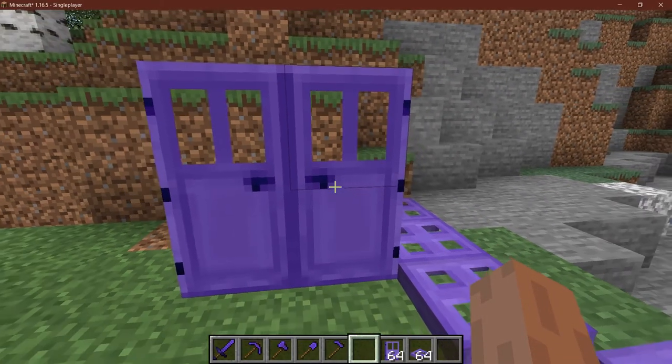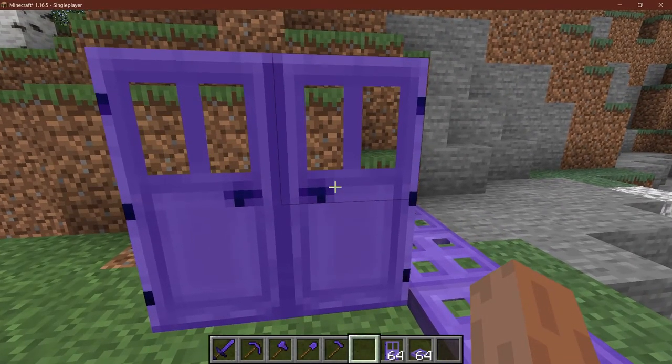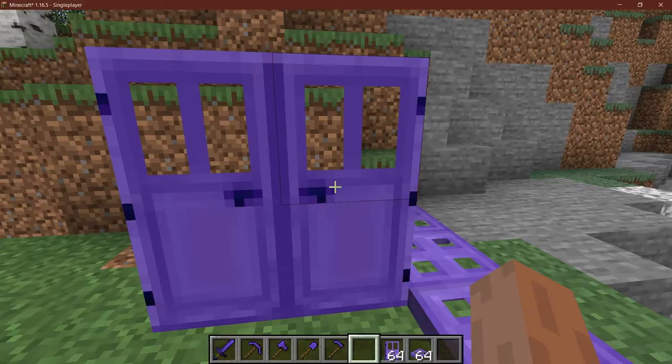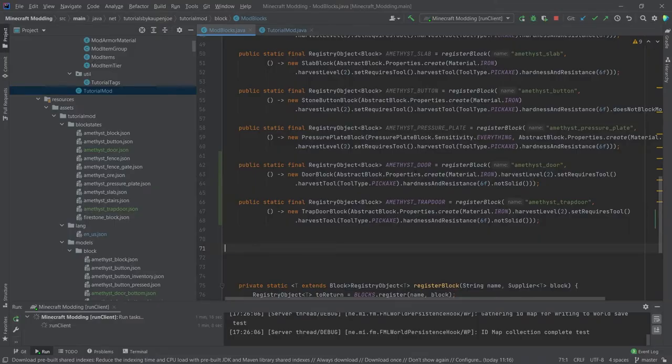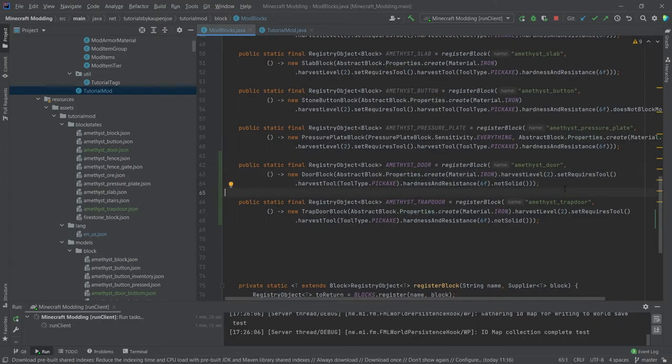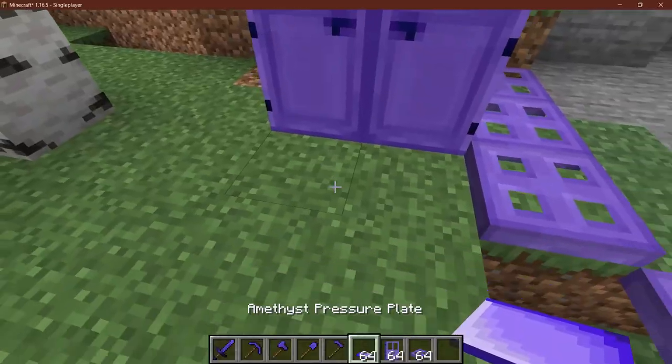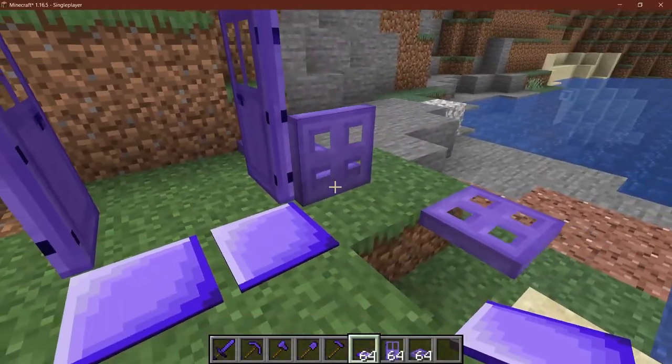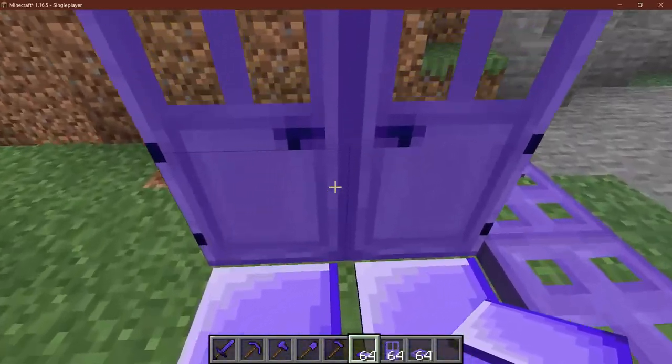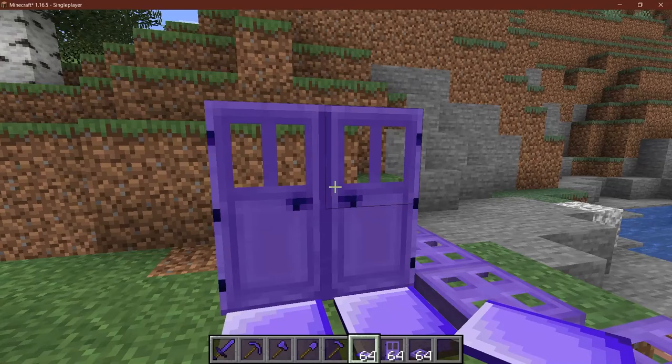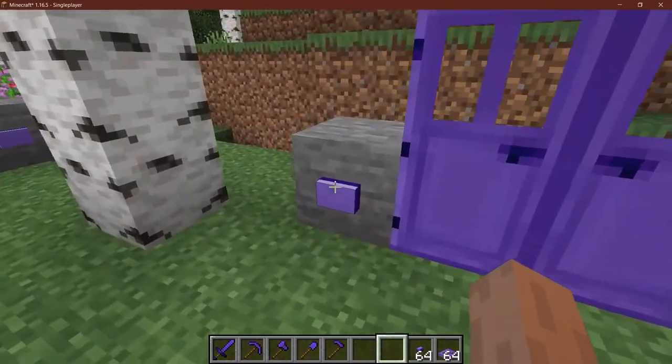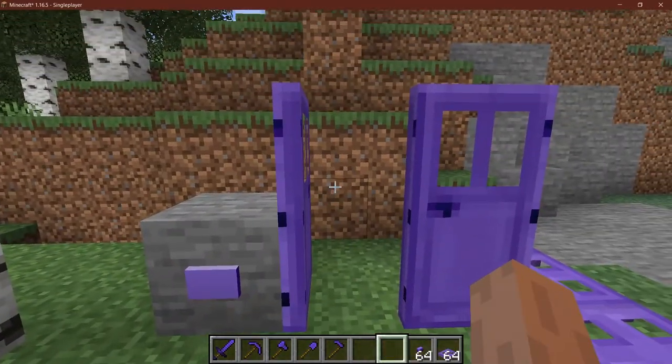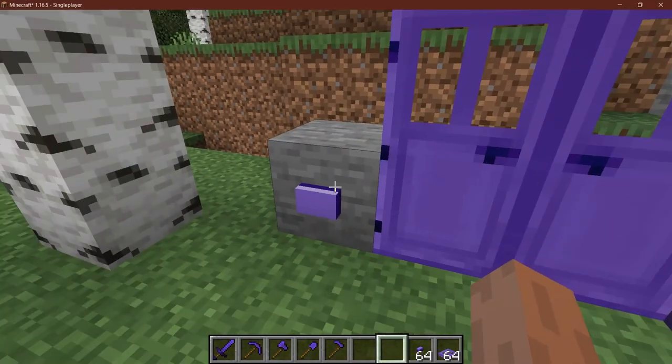Now the question comes, why doesn't it work? Well, if we think back, we've created the abstract block properties from iron. So this is basically an iron door. So we can use our pressure plates, for example, to open and close it up. I would say that's pretty cool. As you can see, we can also use the button and then it will open as well.